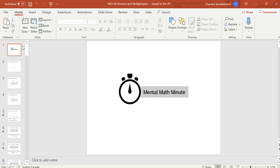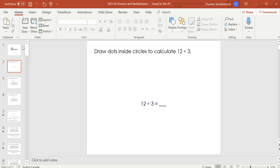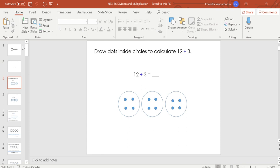We are working on division and multiplication today. This one's not as hard as tomorrow's but it still has some challenging stuff in it. If we are asked to draw dots inside circles to calculate what 12 divided by 3 is, we're going to start by drawing our circles. How many circles? We're going to draw 3 because we have 3 groups. We have 12 items being divided into 3 groups, so we draw our 3 groups and divide the 12 items between them.